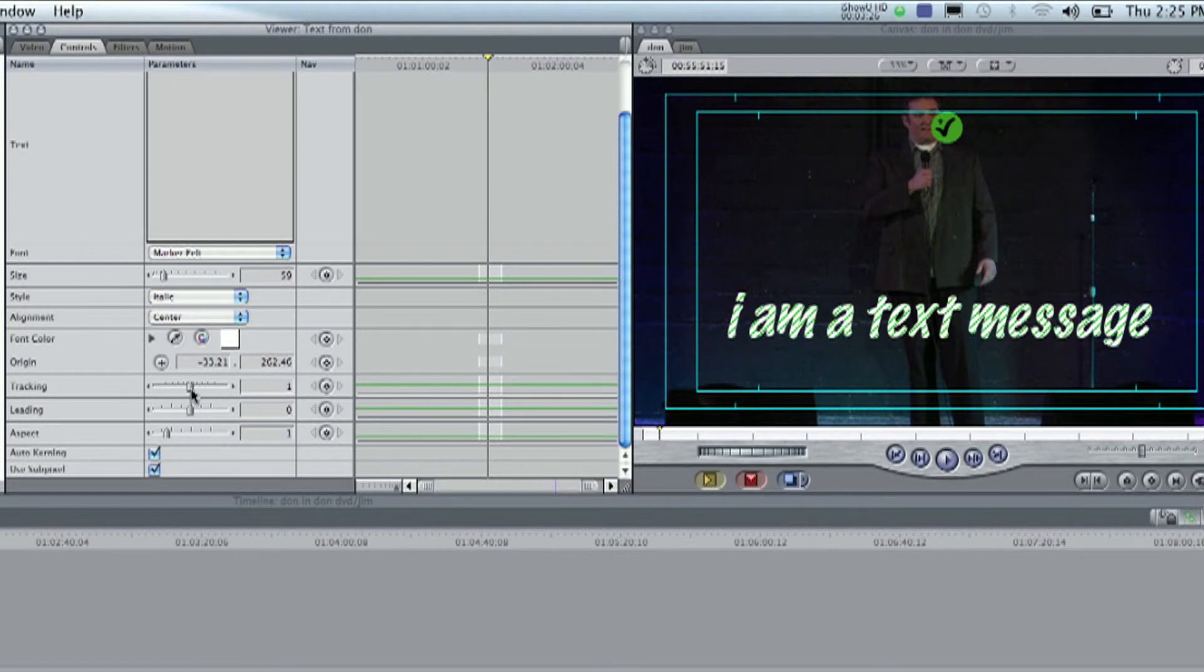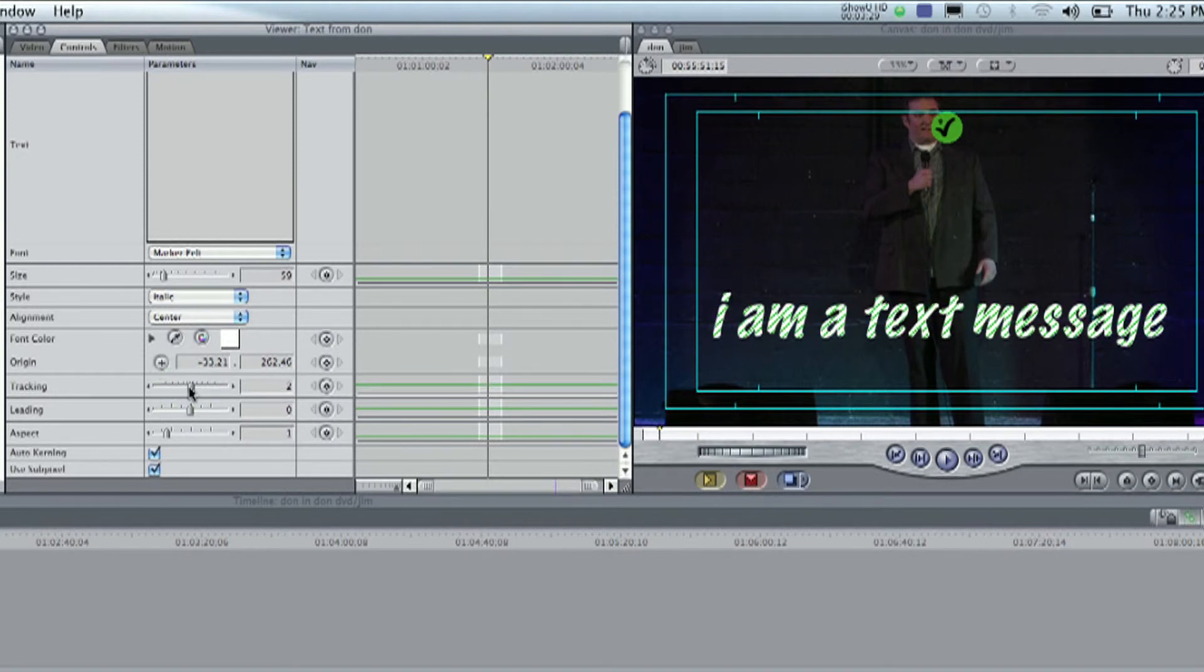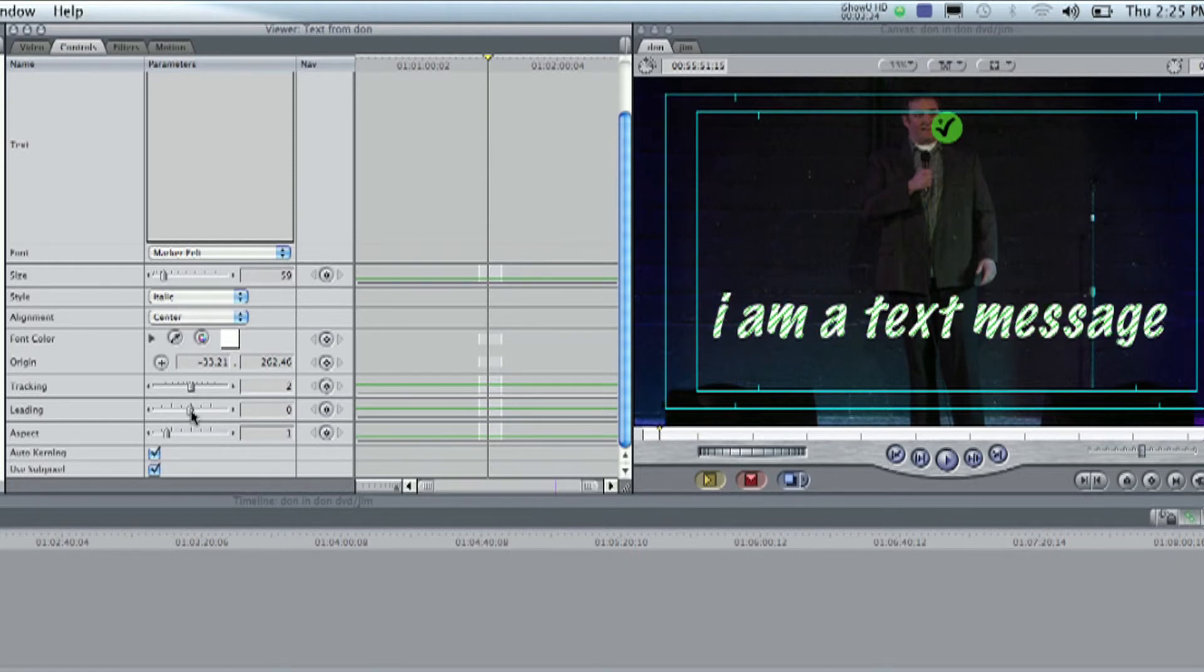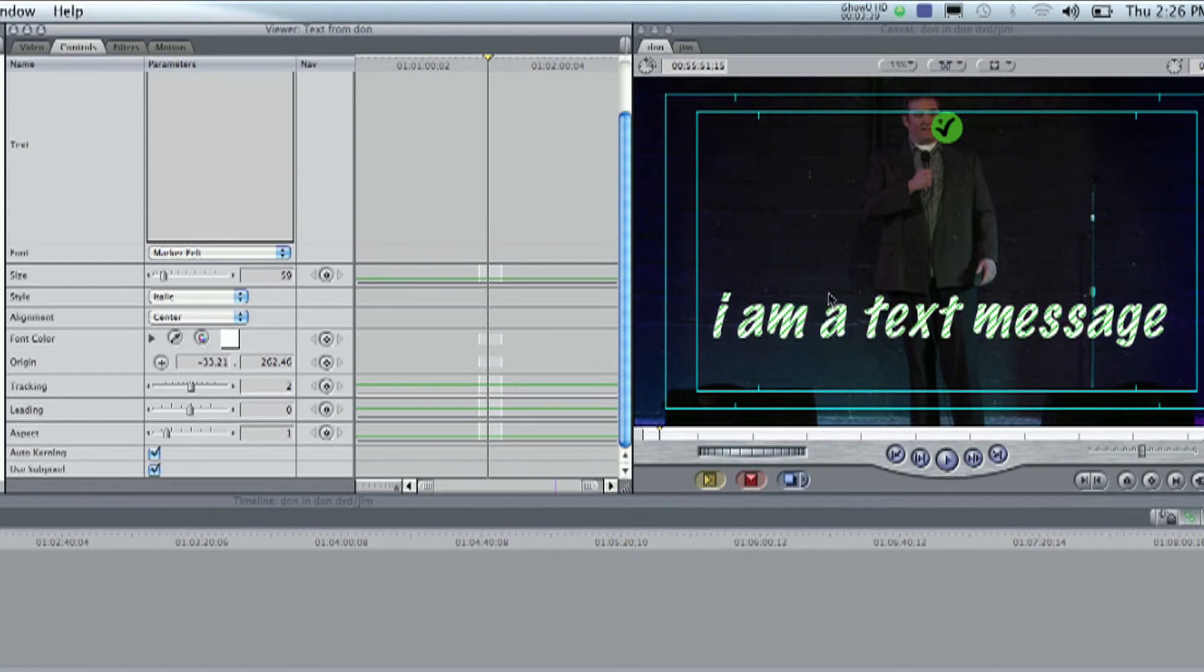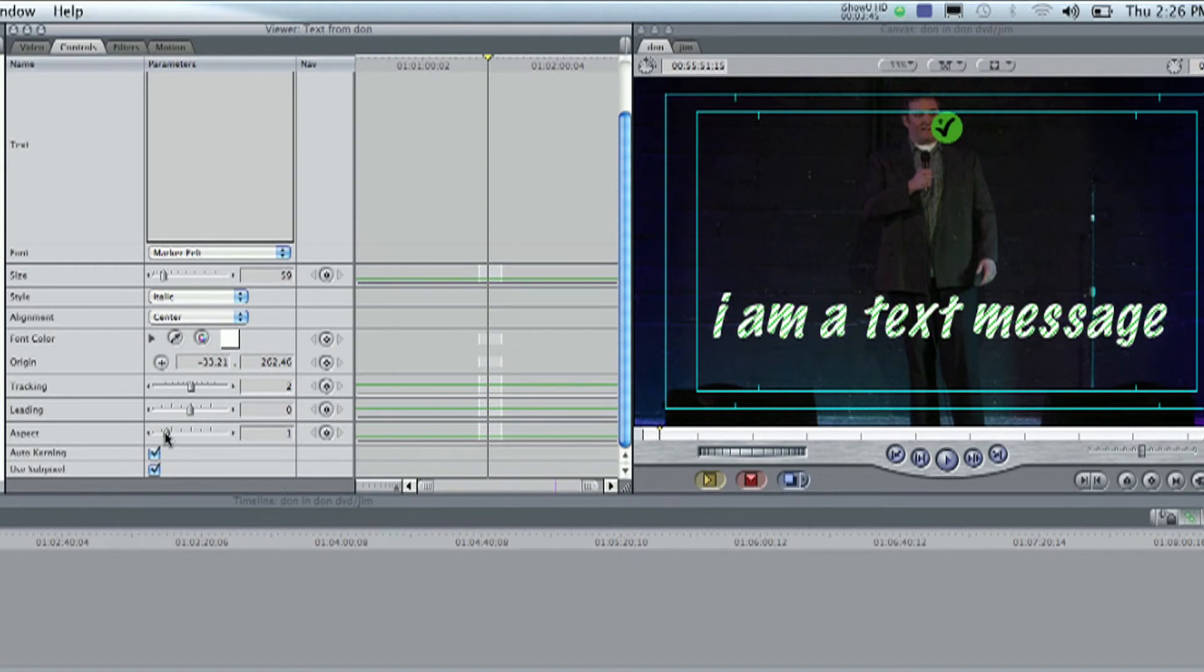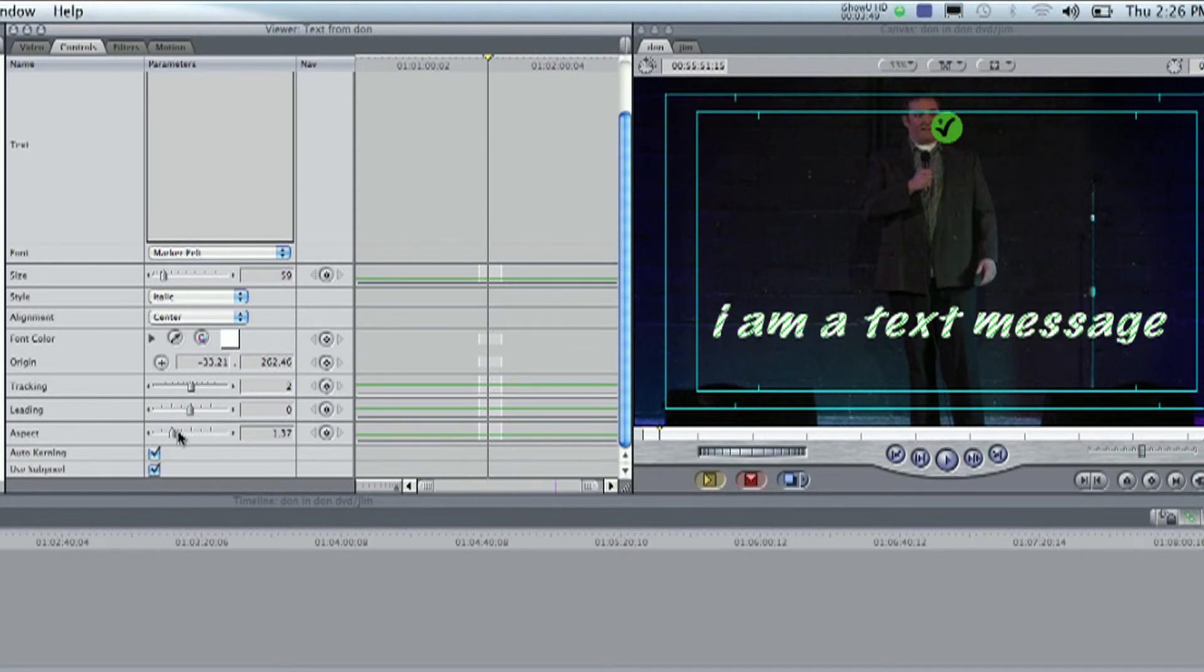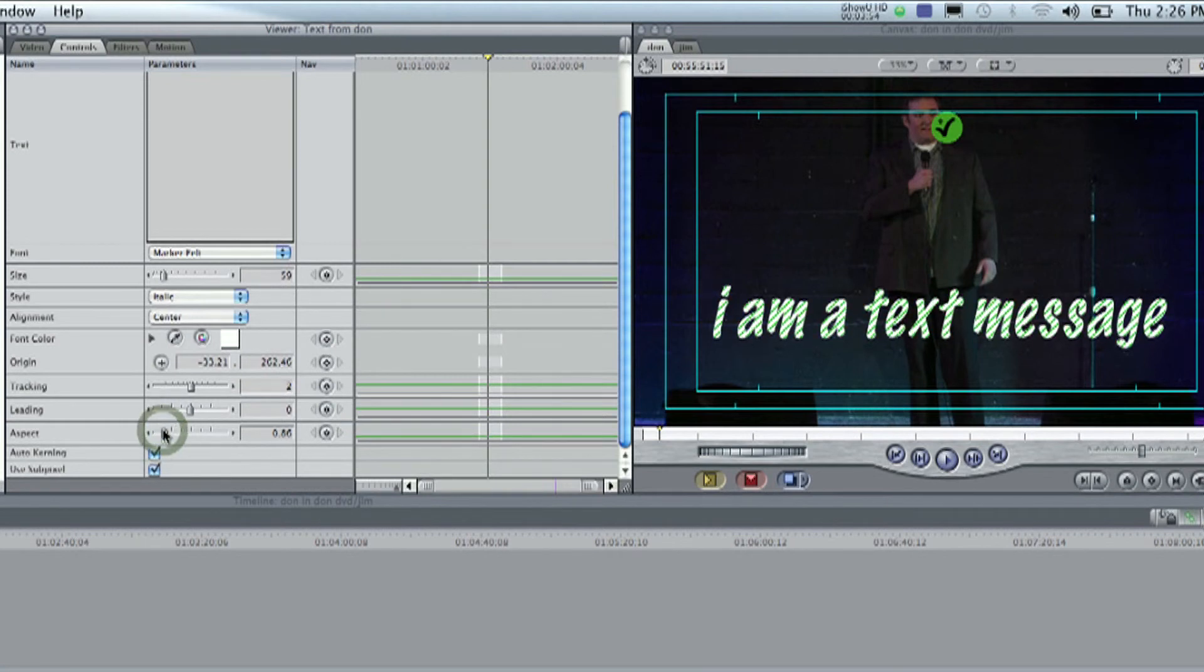Tracking and leading. Tracking, just as you mess with that, it's how close the letters are together in the words. Usually, you don't want to mess with these things too much. Leading would be if there was text underneath this. It would be how close or how far apart together sentences are on top of each other. Aspect is just kind of changing the aspect of it. And most of these things you want to kind of keep usually at where they're at, unless you're getting really funky with stuff.